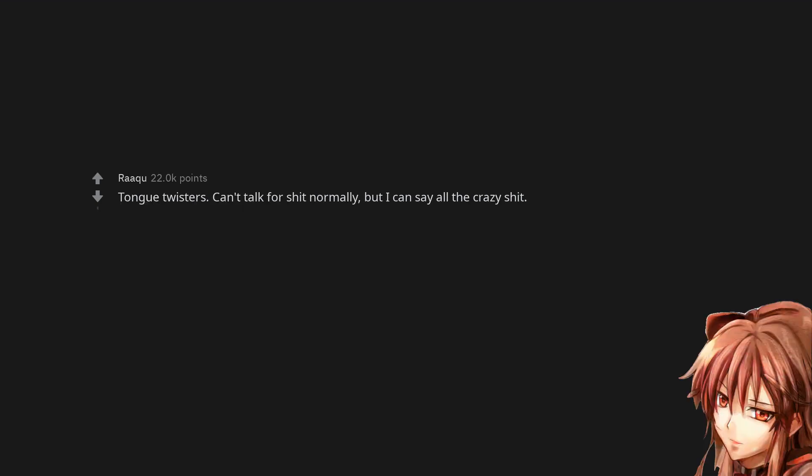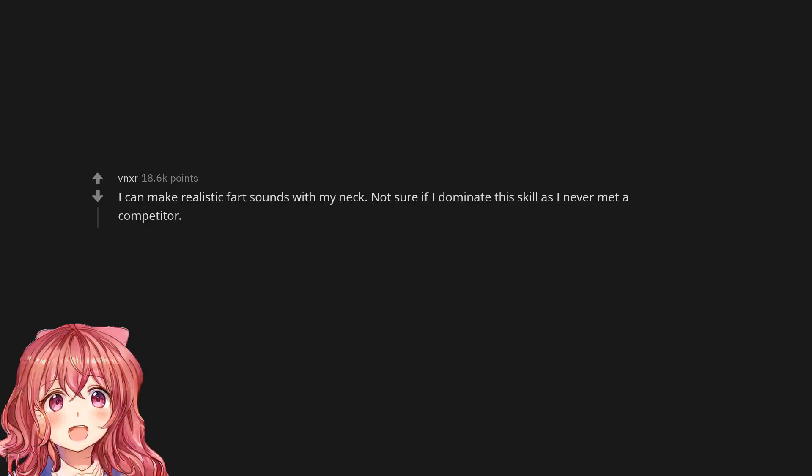Tongue twisters. Can't talk for shit normally, but I can say all the crazy shit. I can make realistic fart sounds with my neck. Not sure if I dominate this skill as I never met a competitor.